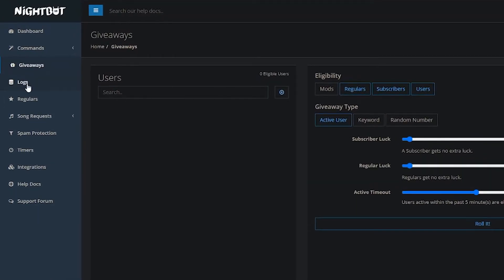As for other features: Logs lets you check what commands are being used so you can get an idea of the popular commands in your channel. Regulars is something unique to your own channel.